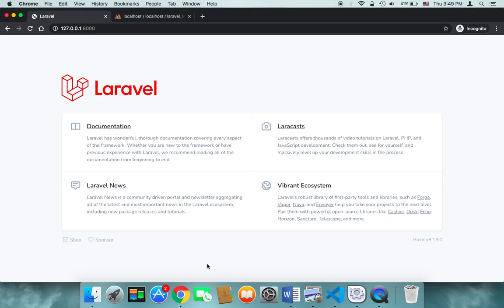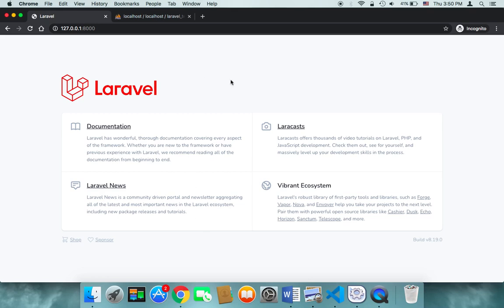Why am I doing this? The reason is because the header and the footer will be the same for all pages. Therefore we don't need to create them every time we create a new page — we can create the header and footer once in separate files and then reuse those files for every page we create later.